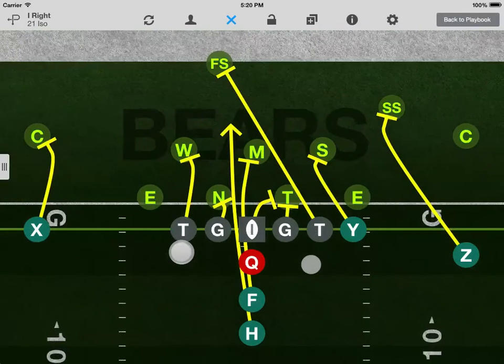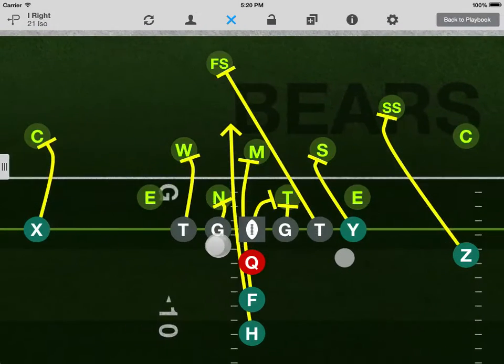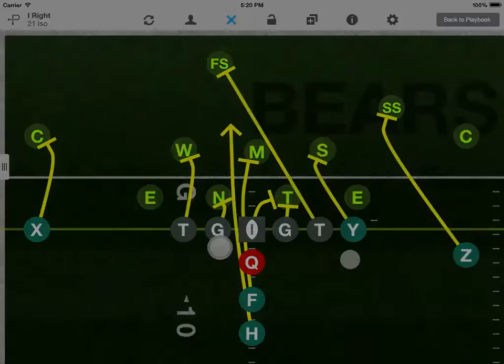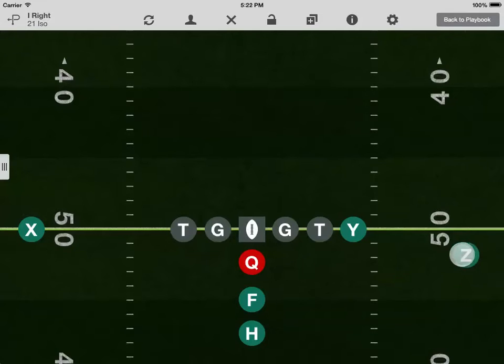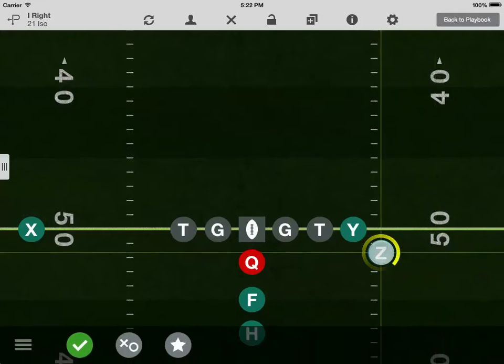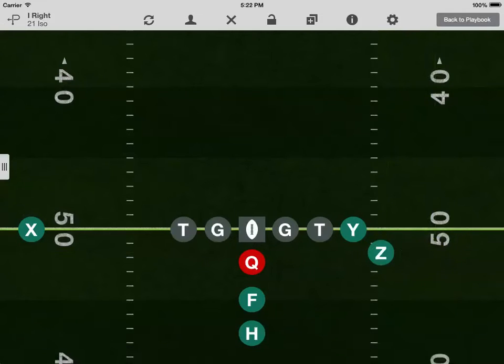Drag with two fingers to set the field position and hash. Drag the position icons if you want to make any play-specific changes to the formation.